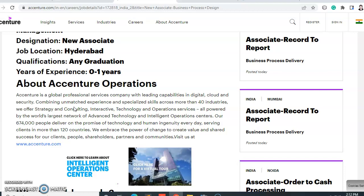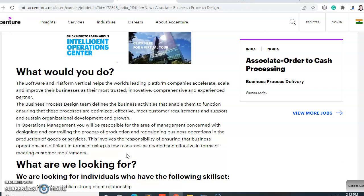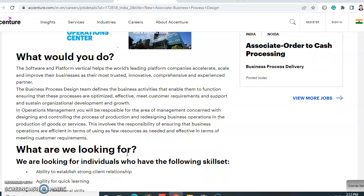You can go to the Accenture website to check the job listing. Just search www.accenture.com on Chrome or any browser. As a new associate for business operation, here is what you will be doing.